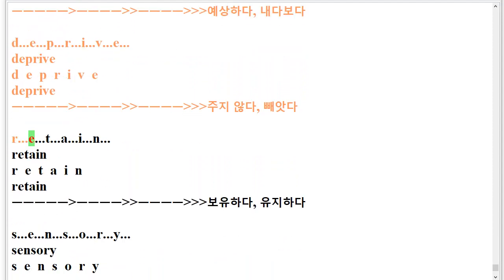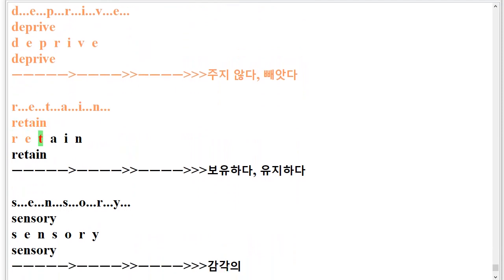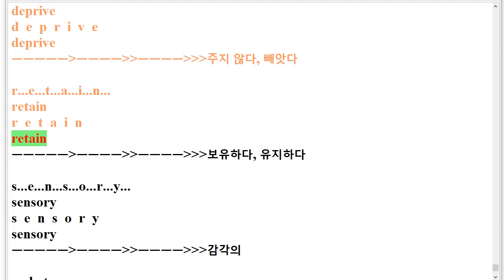R.E.T.A.I.N. Retain. R.E.T.A.I.N. Retain.